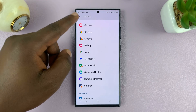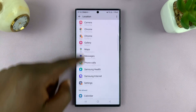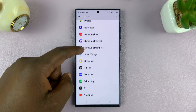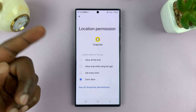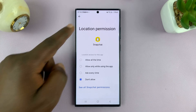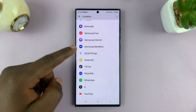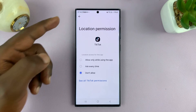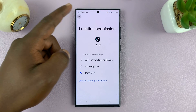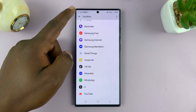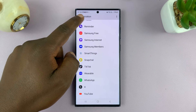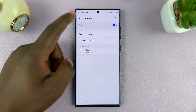So you can go to any app and change the location permissions just like that. Thanks for watching — leave your comments and questions down below, and good luck.